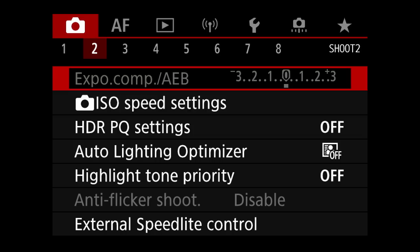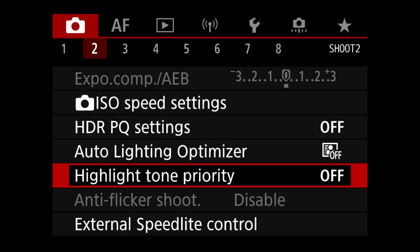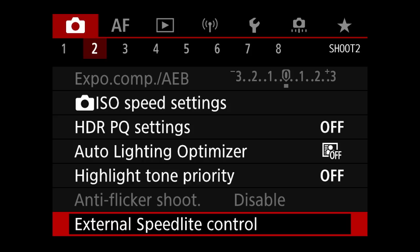ISO speed settings — not worried about that. HDR turned off. Auto lighting optimizer turned off. Highlight tone priority turned off — you make sacrifices in shadows and dark areas. Anti-flicker shooting is disabled. External speedlights — we're not worried about that either.